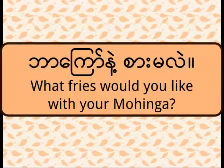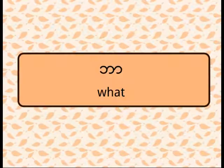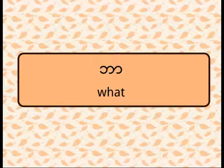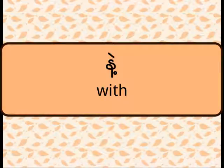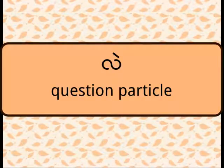Ba-jo-ne-sa-me-le. It means what kind of fries you want to put in your mohinga. Ba is, as I mentioned earlier, it's a question word. Ne here is a preposition which means with. Sa is each. Le is a question particle.